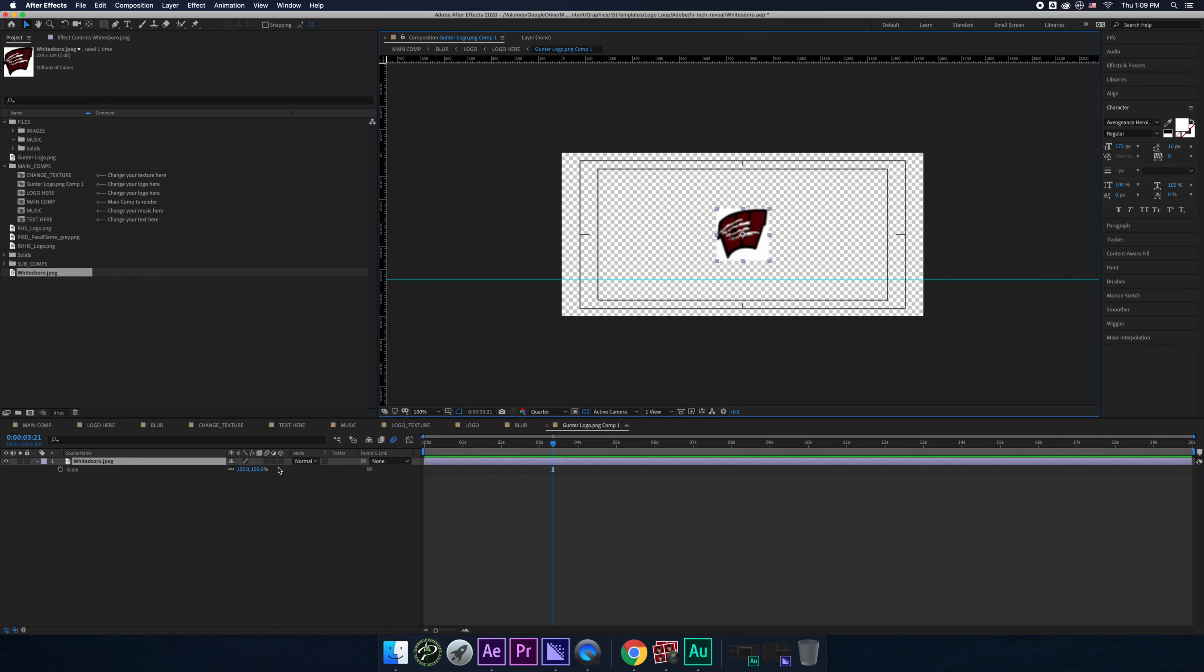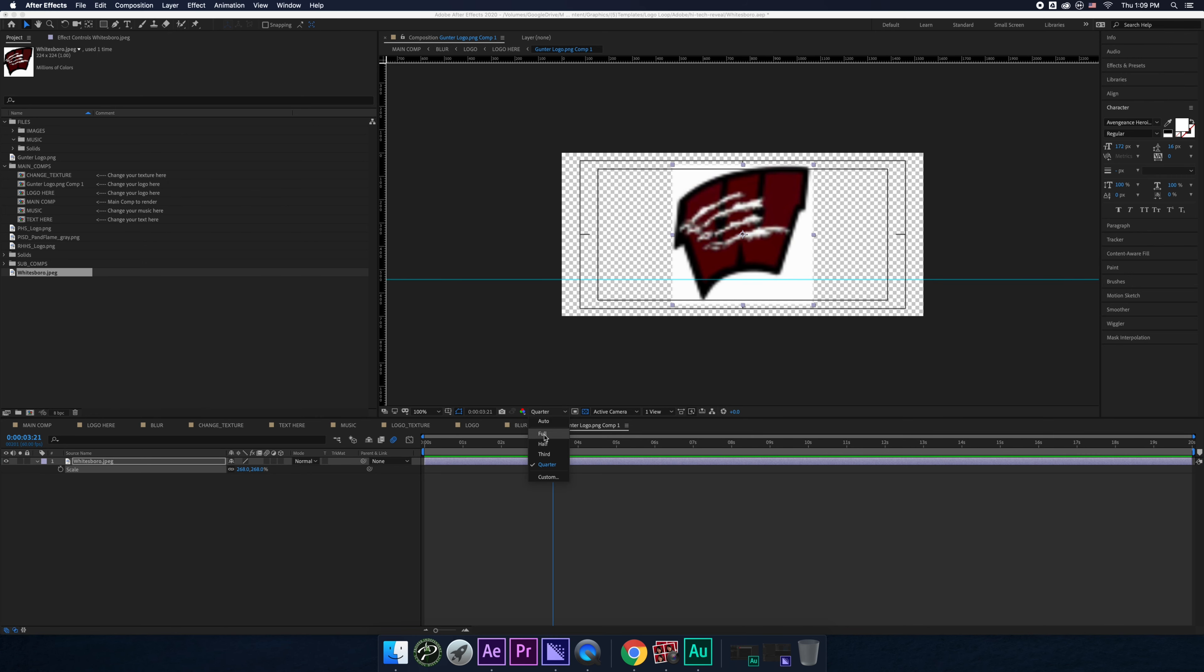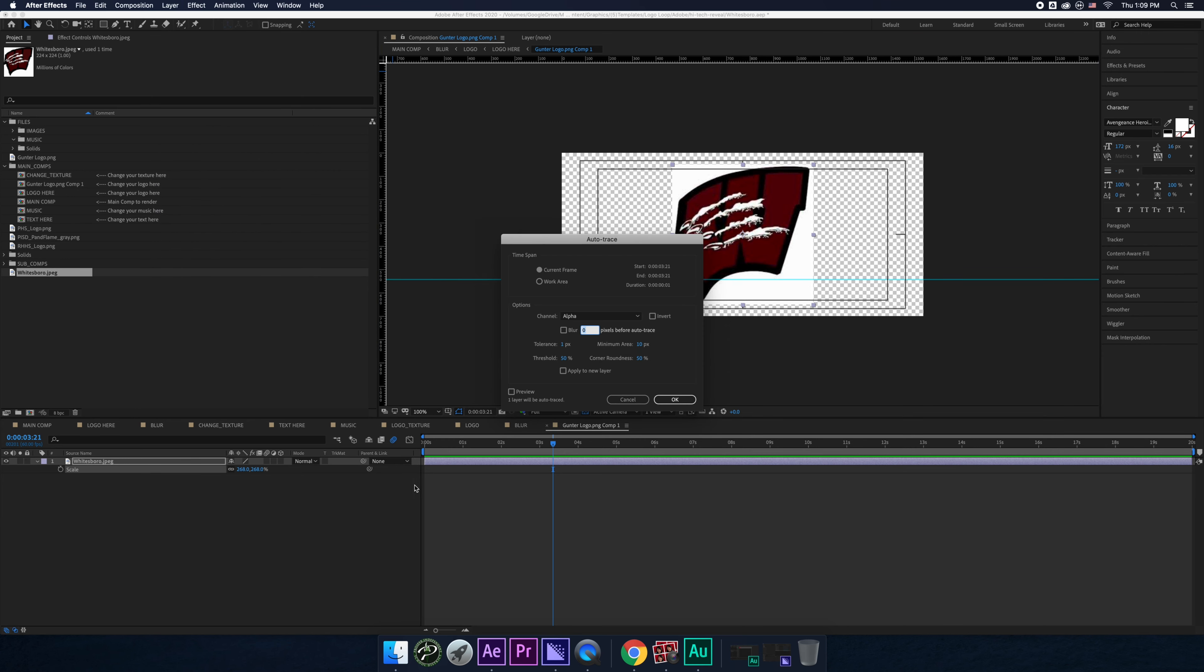I'm looking at it at a quarter. If it's something as simple as a logo, you can view it at full without any kind of problem. And you want to get rid of the whites without getting rid of the white inside. There's a way to do this. It's really easy. You just do auto-trace, layer, then auto-trace. And then you do this. Make sure it's alpha. Make sure it doesn't say apply to a new layer. You can preview it.